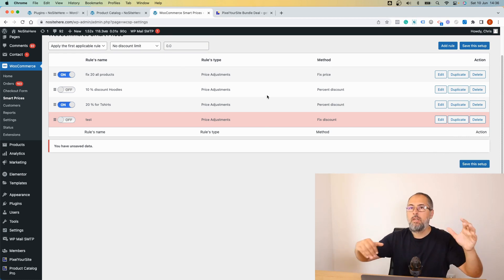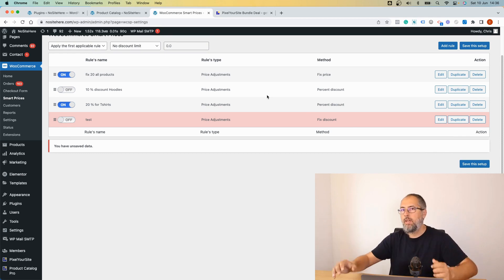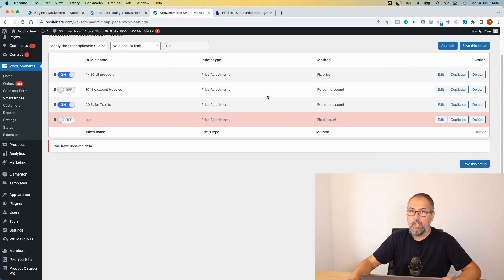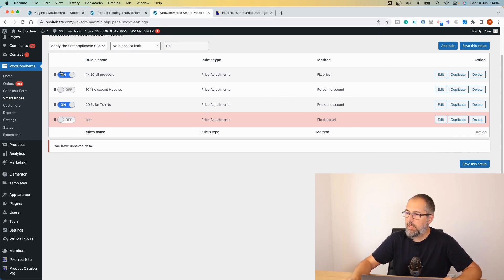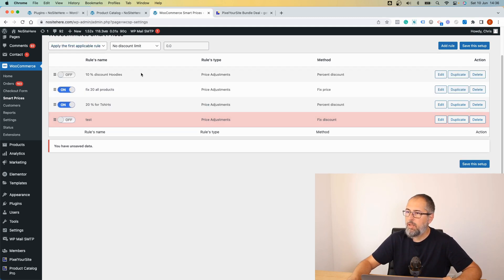Save this setup and once you save the setup, it will start to make changes on the website. You can arrange the rules with this drag and drop.